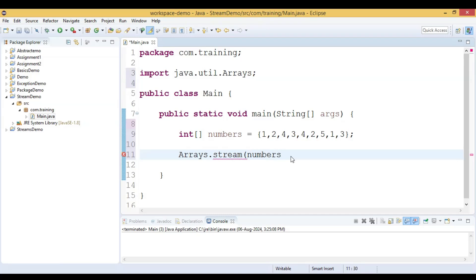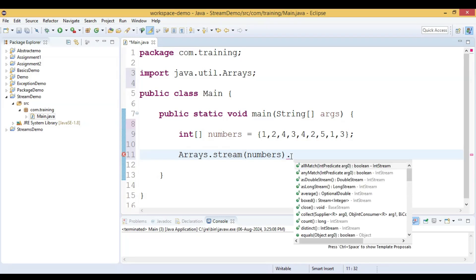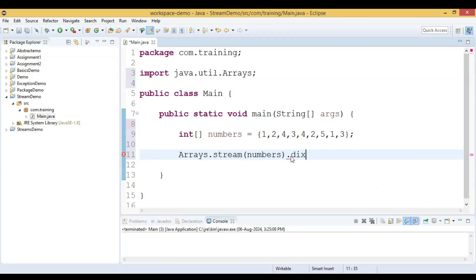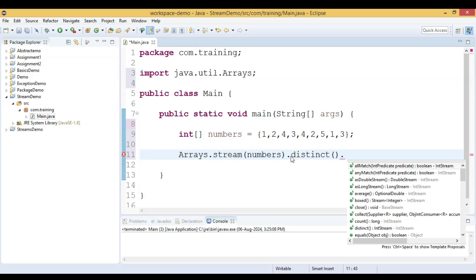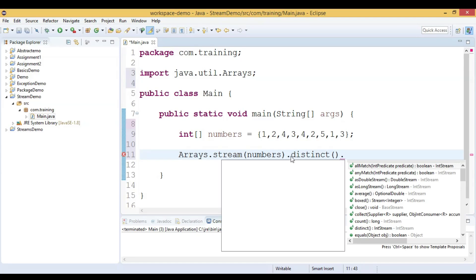We pass `numbers` into `Arrays.stream()`, which converts the integer array into a stream. Then we call the `distinct()` method — this will remove all the duplicate elements from the stream and return only unique values. Then we call the `toArray()` method.